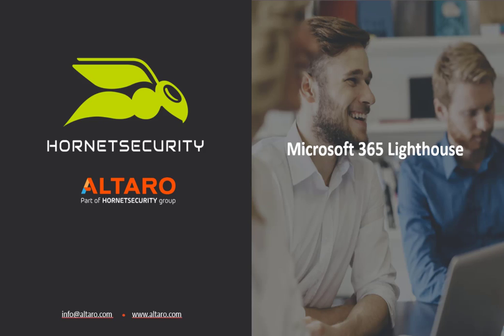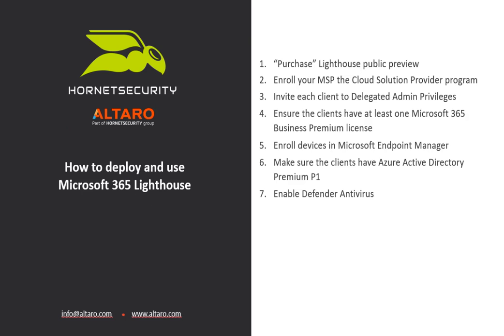The steps involved in getting Lighthouse working are as follows: First, you need to purchase the Microsoft 365 Lighthouse public preview, which is zero dollars at the moment, for your management tenant. Make sure you're enrolled in the CSP program, which most MSPs will be. Invite your clients with delegated admin privileges, and ensure the clients have at least one Microsoft 365 Business Premium license.